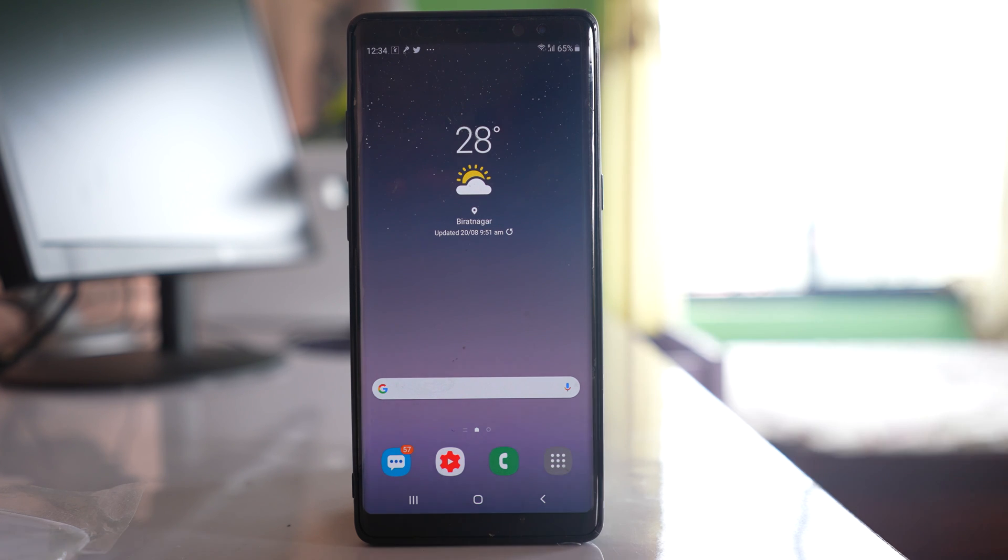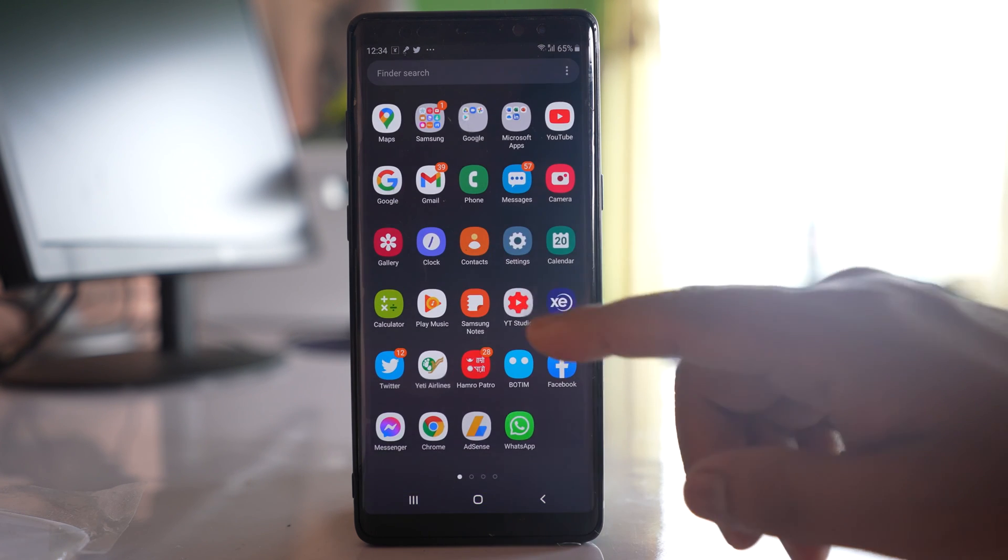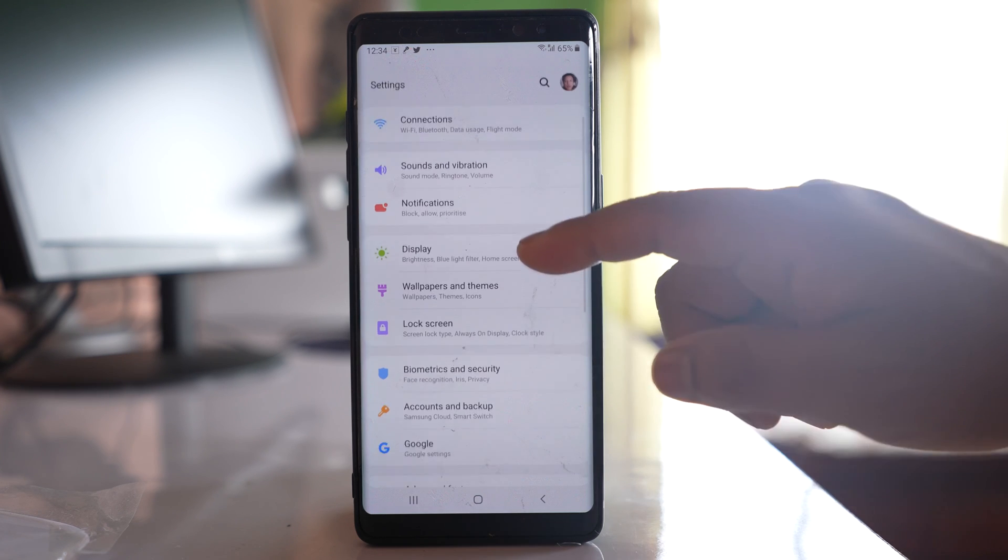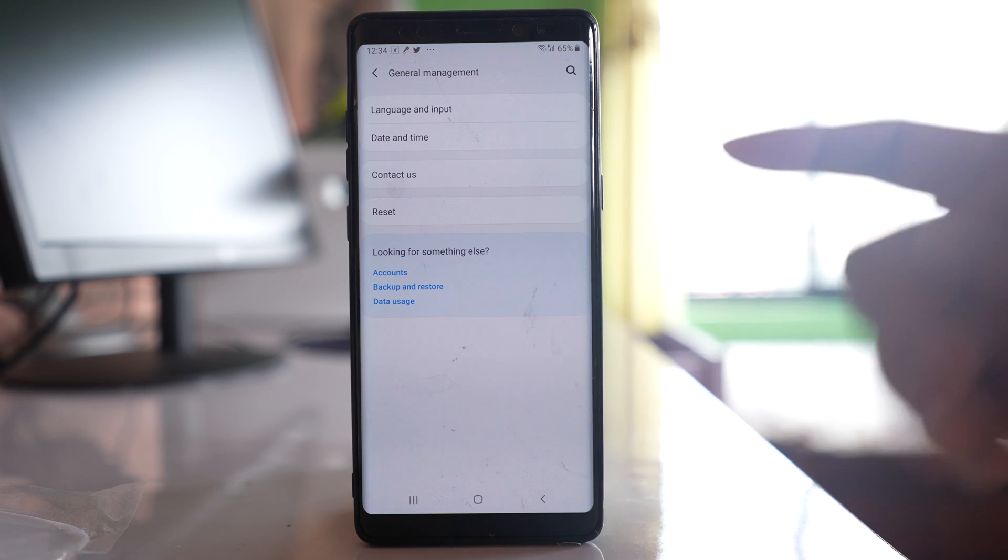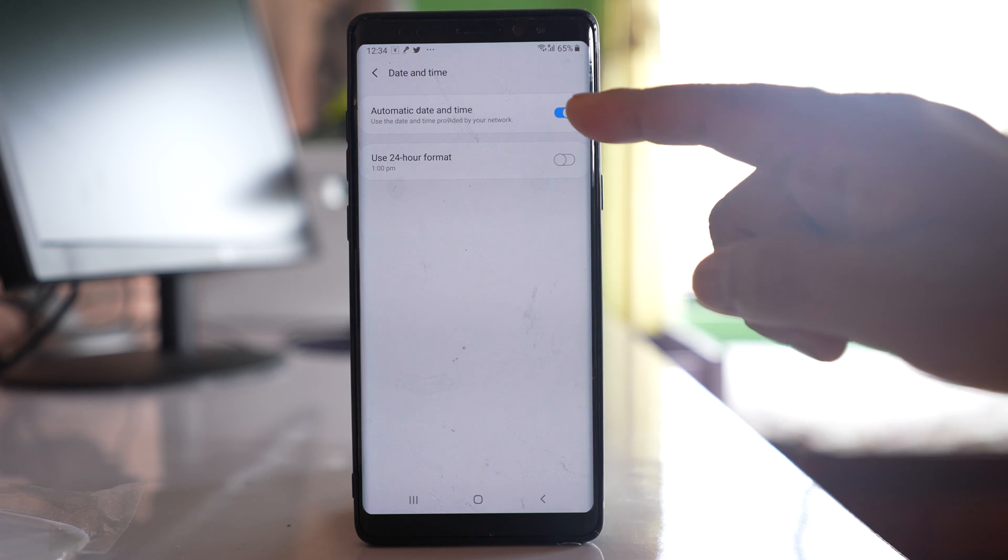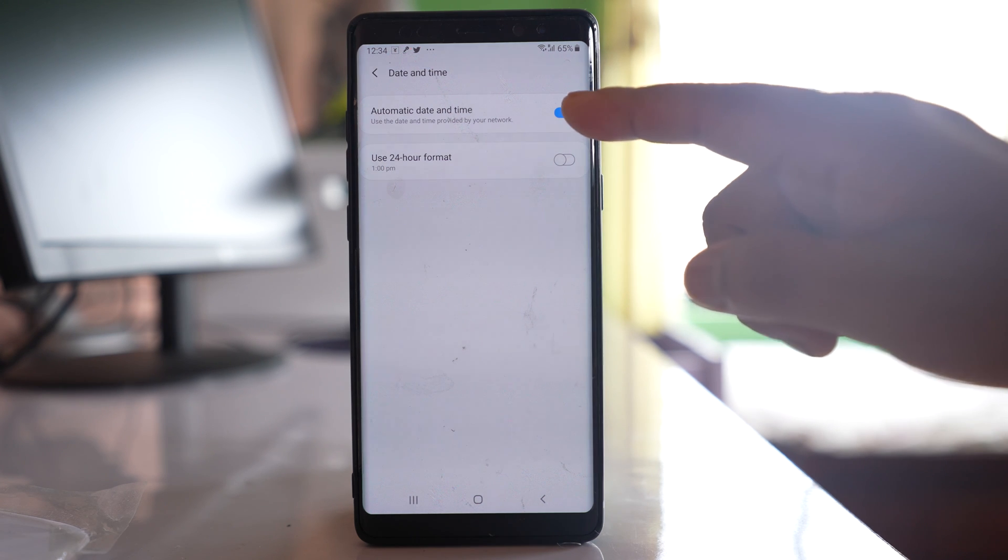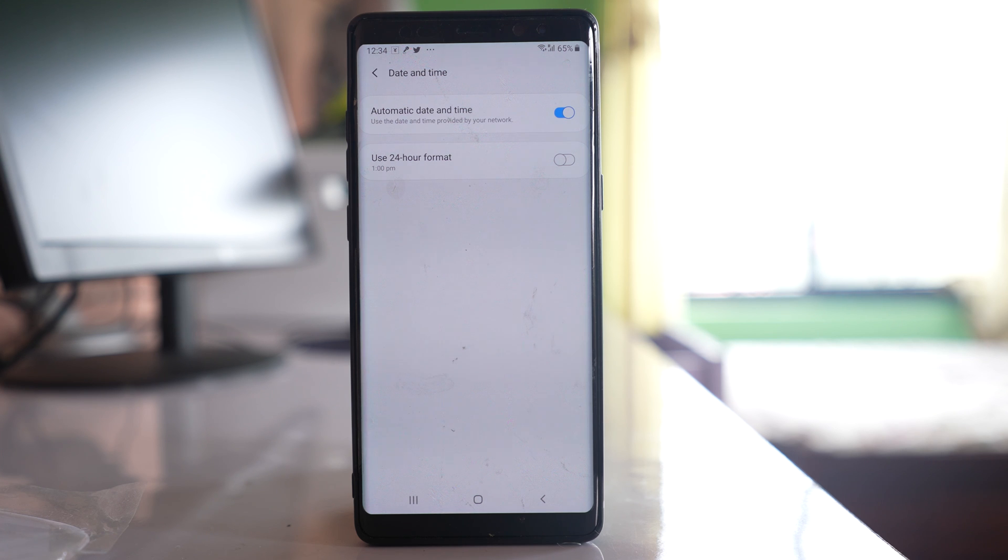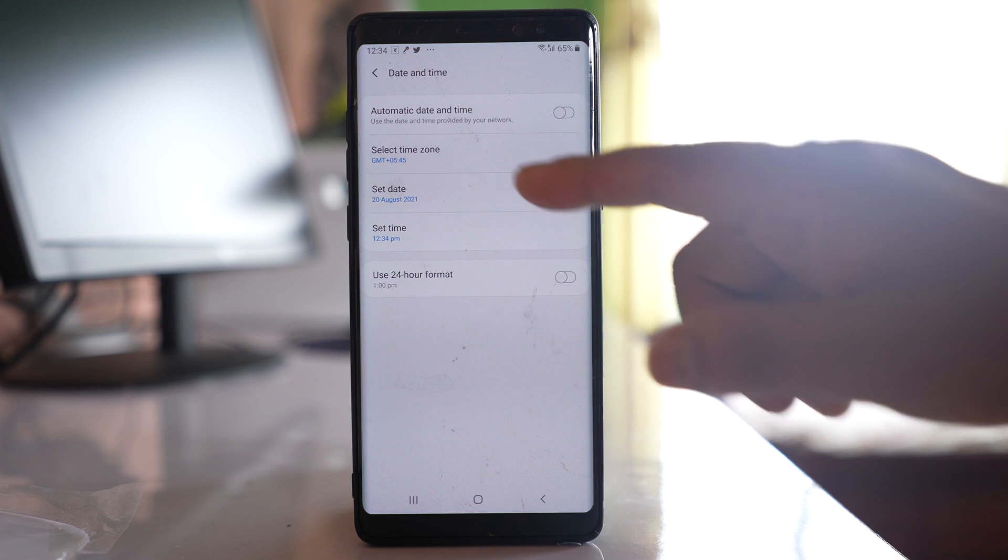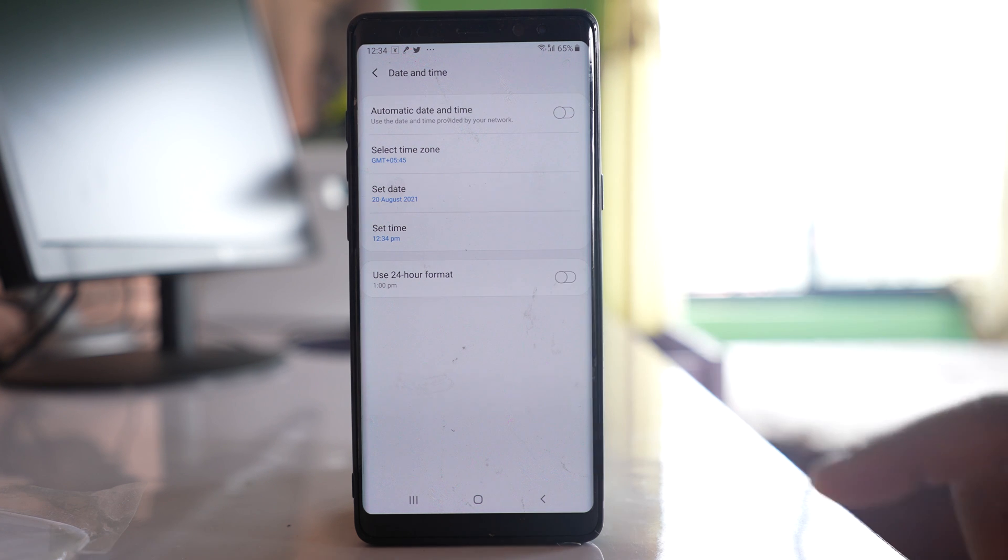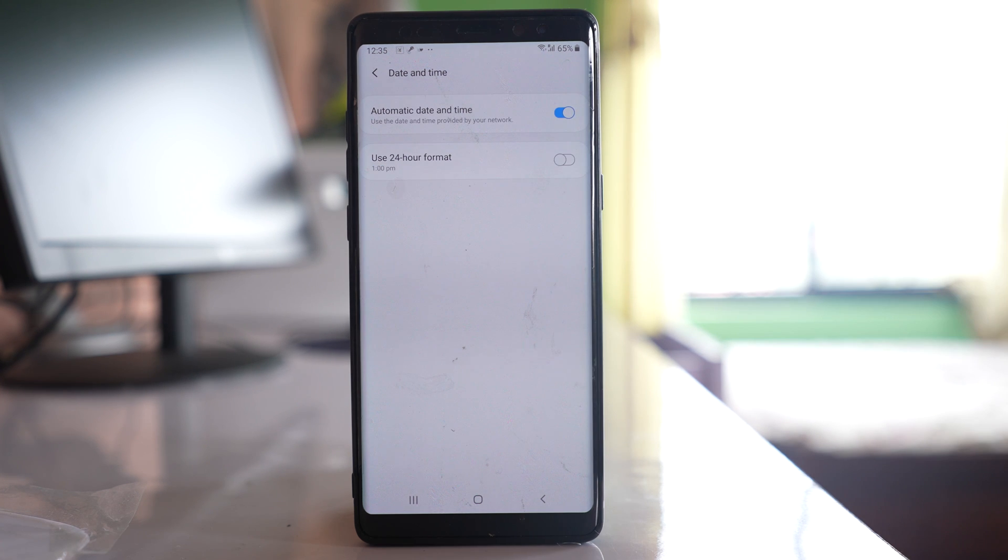In case if it is wrong, go to Settings, go to General Management, go to Date and Time, and select the option Automatic Date and Time if you want to set the date and time automatically according to the SIM card that you have used. Or else you can turn it off and manually set the date and time. The main thing is to make sure the date and time is correct.